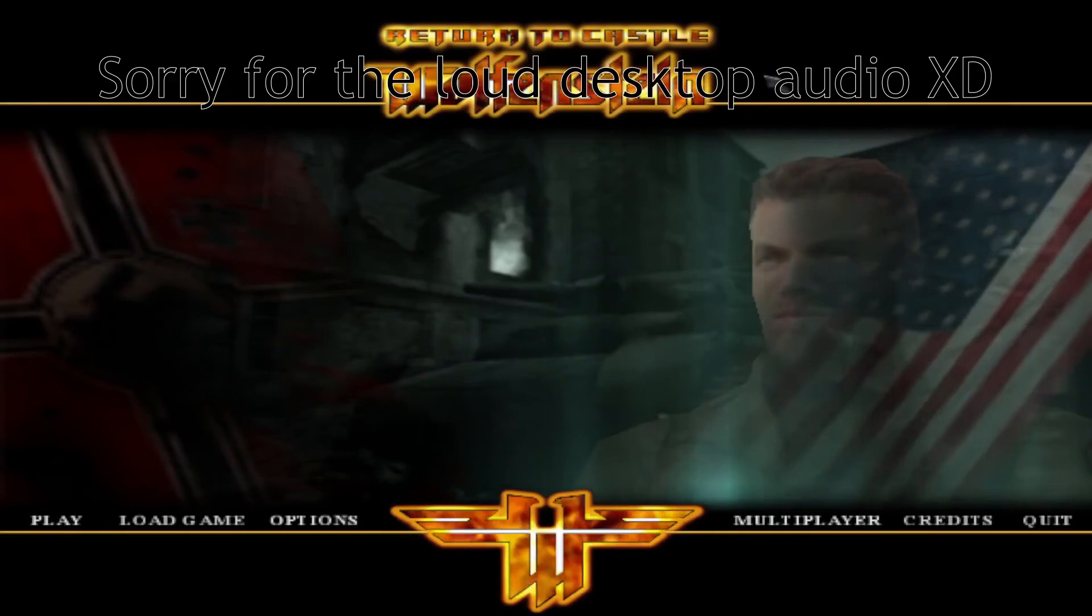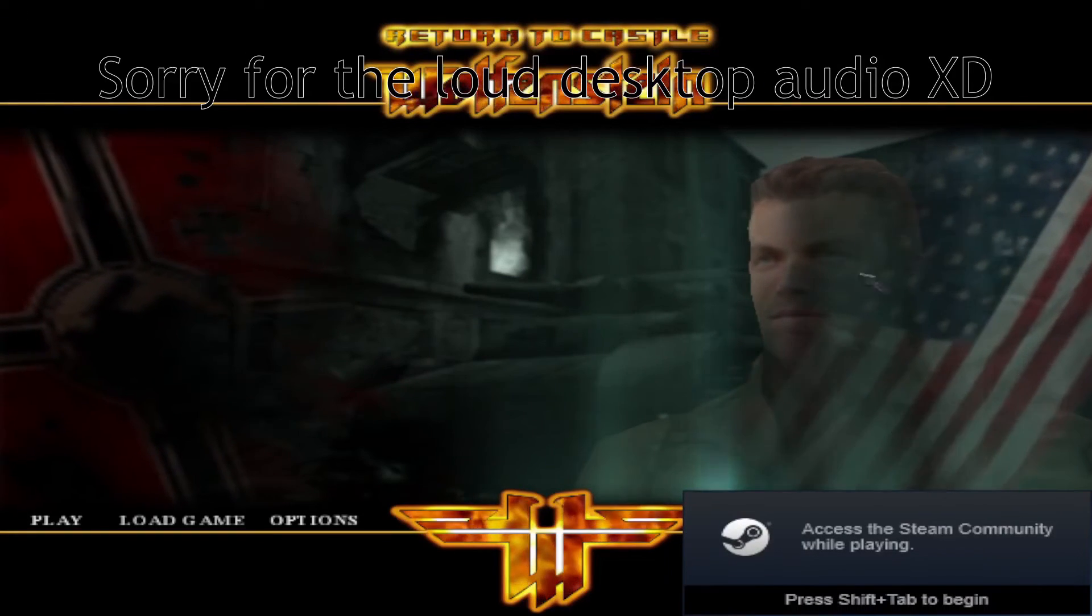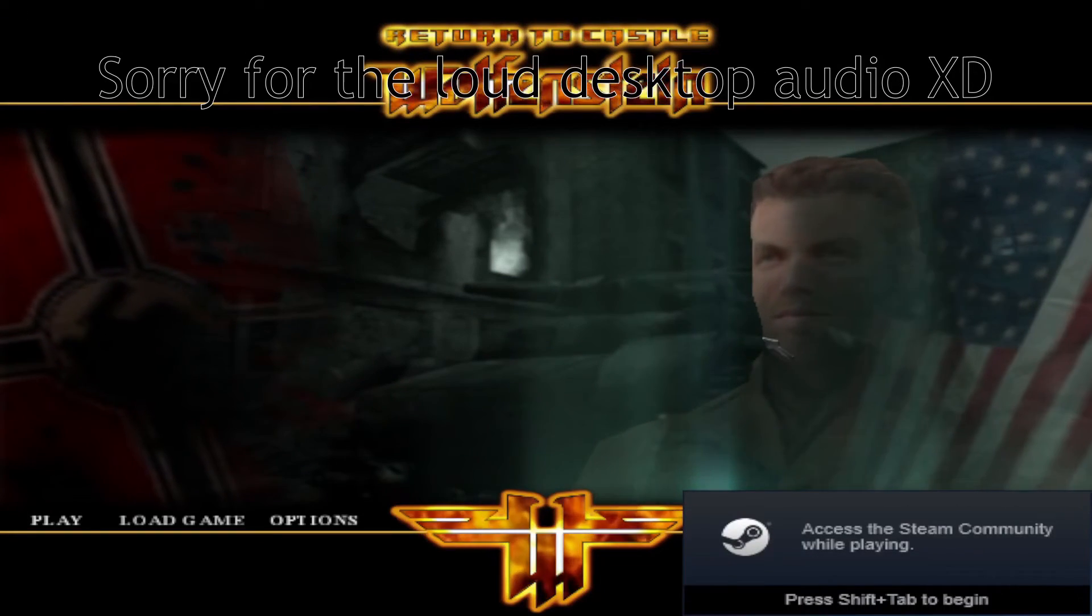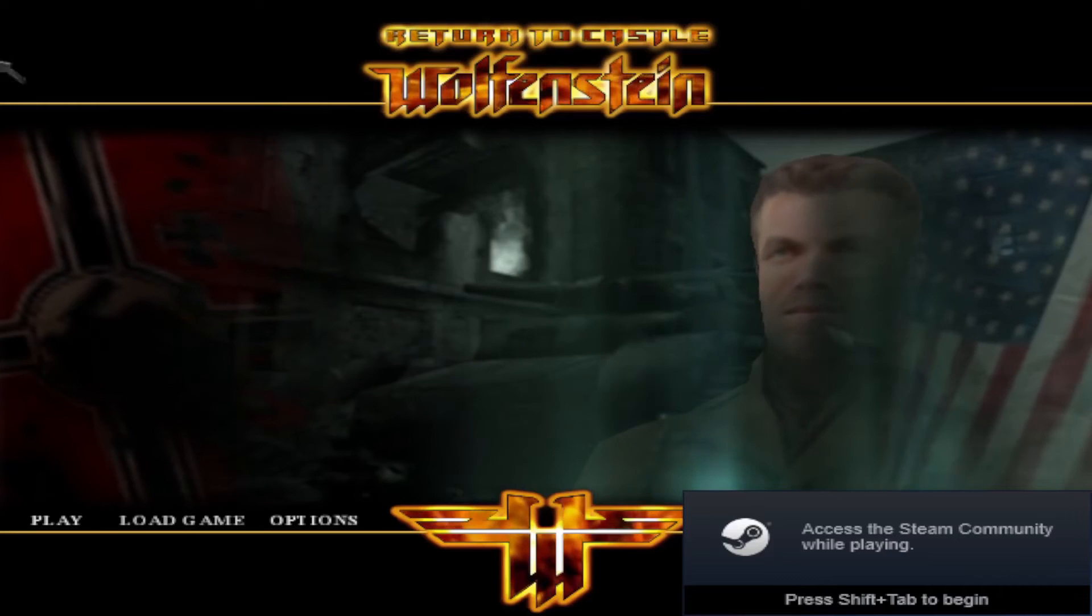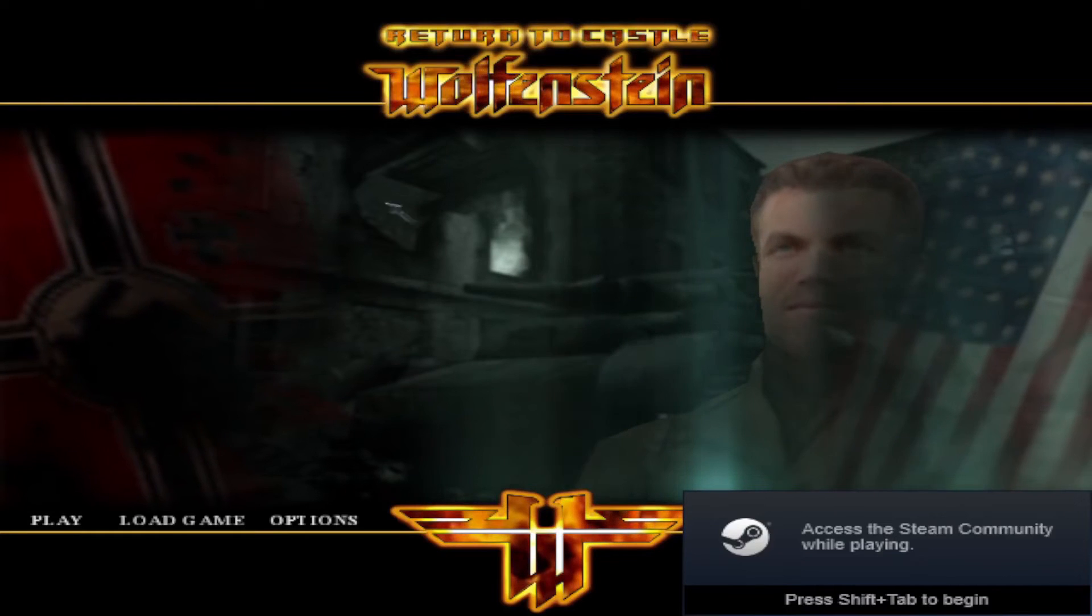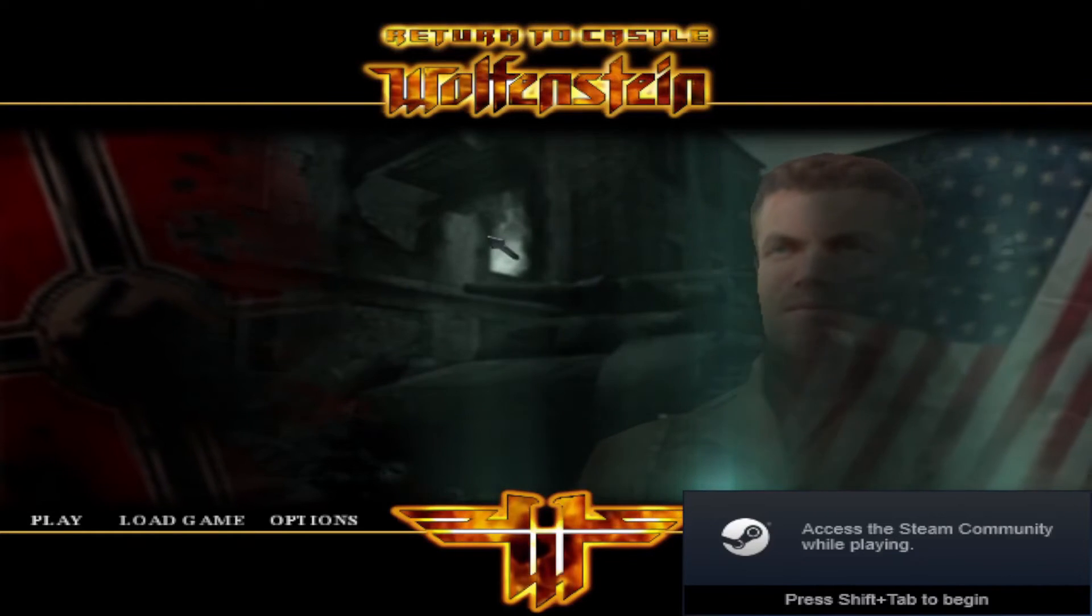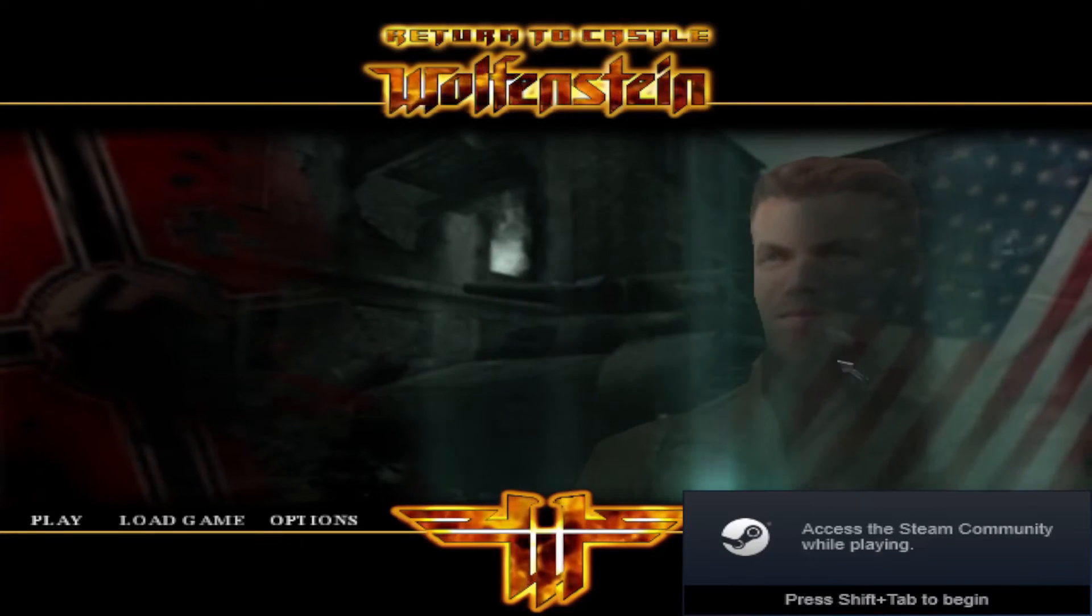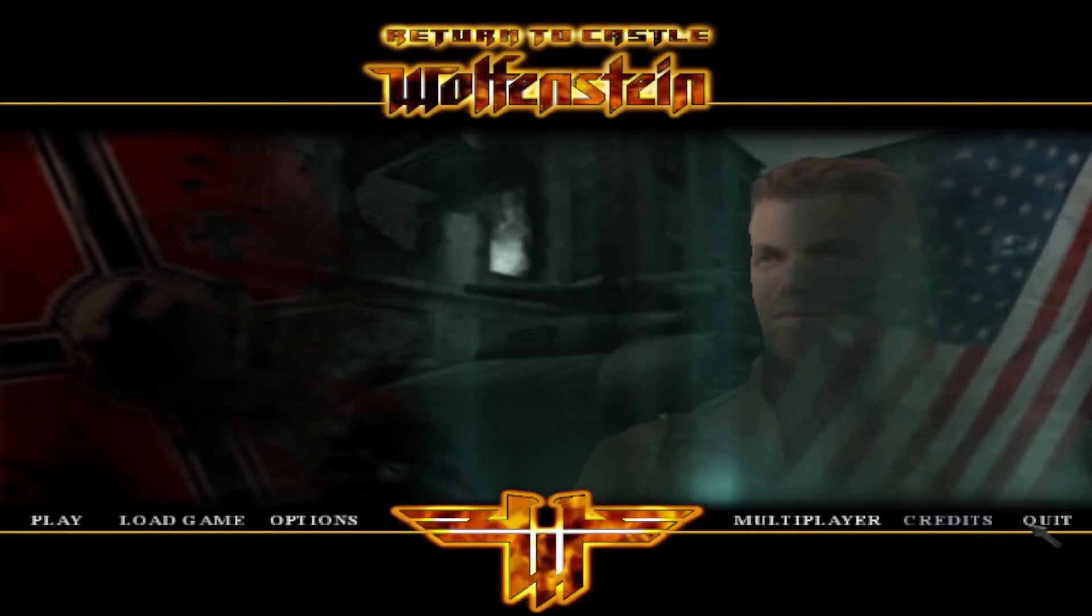Launch Return to Castle Wolfenstein and it's all fixed. See, now that it's fixed.